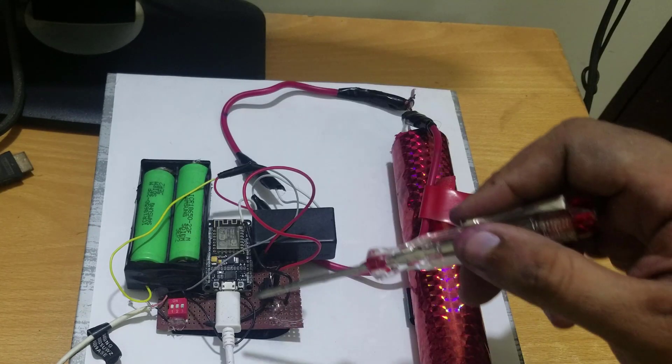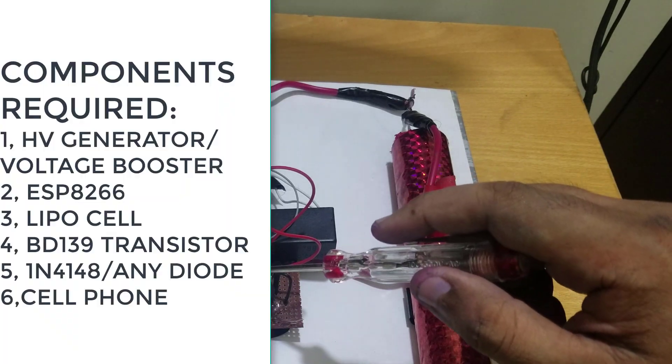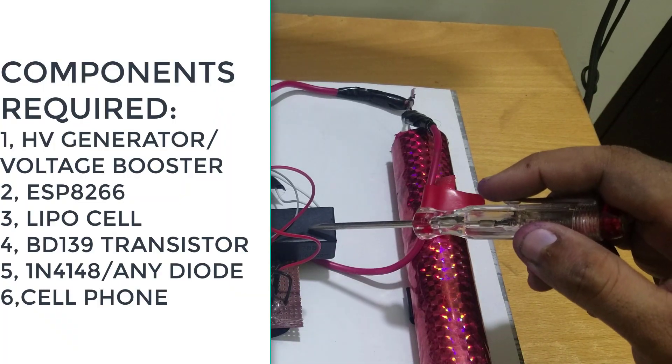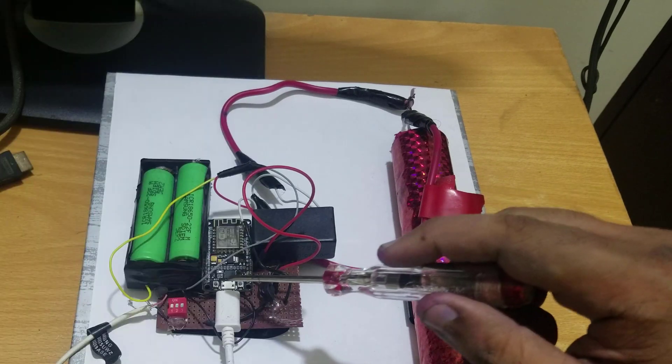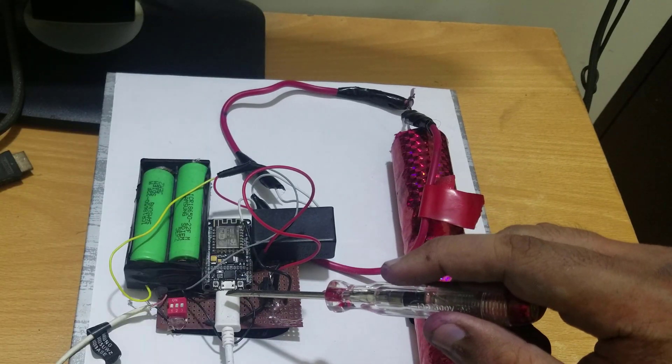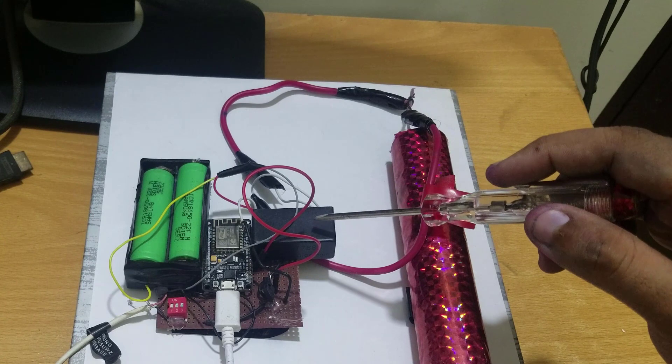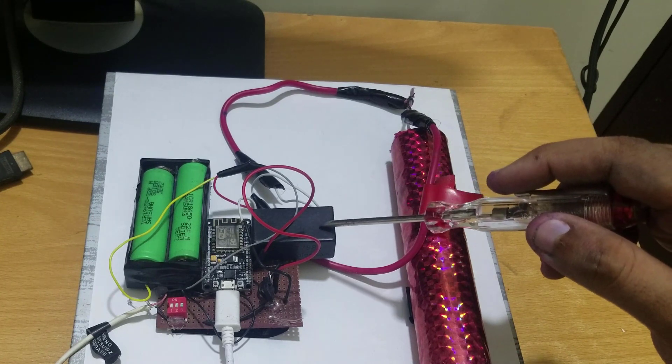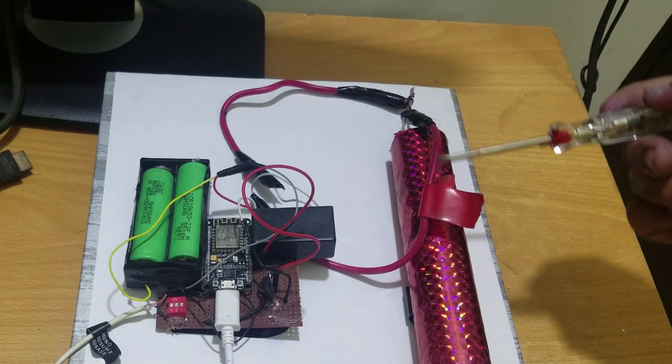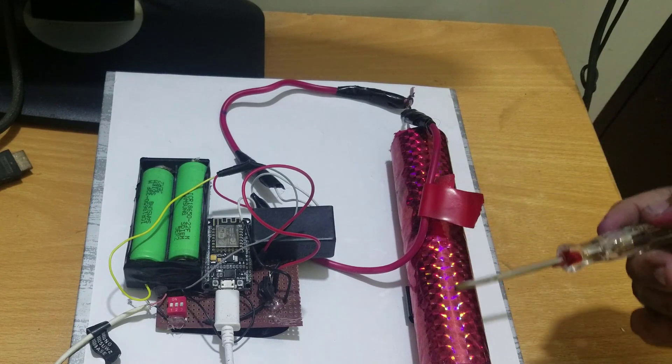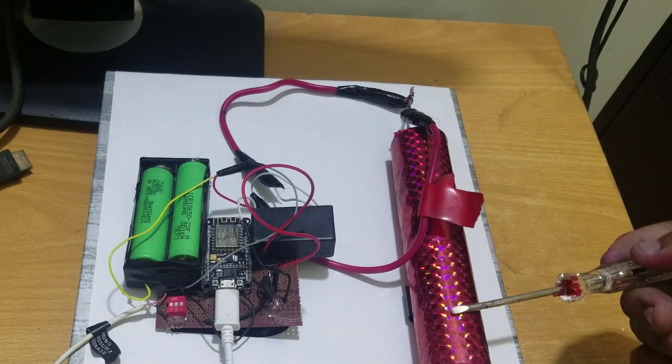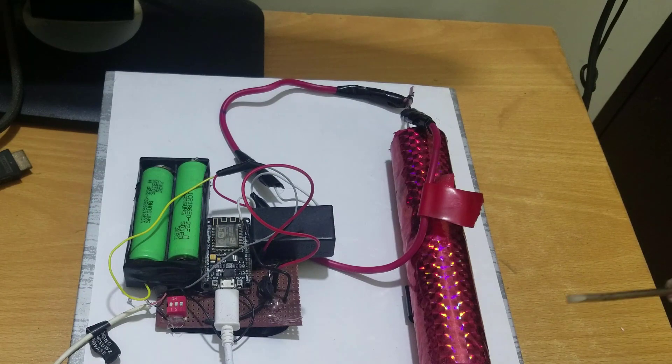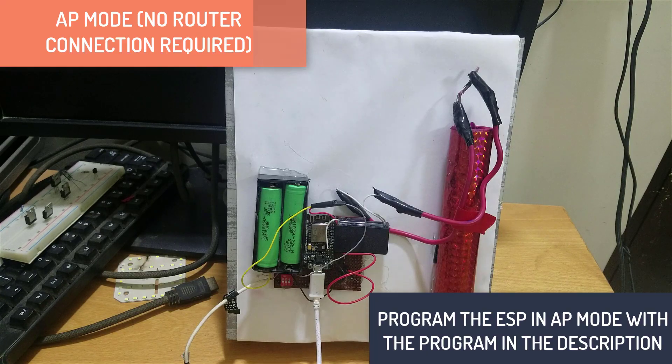This is basically made up of an ESP8266 microcontroller, a voltage boost converter which we are going to switch with a transistor, and then we are going to use a web server which will be able to control this voltage booster which will then power or light this gas bomb over here. So let's get started.